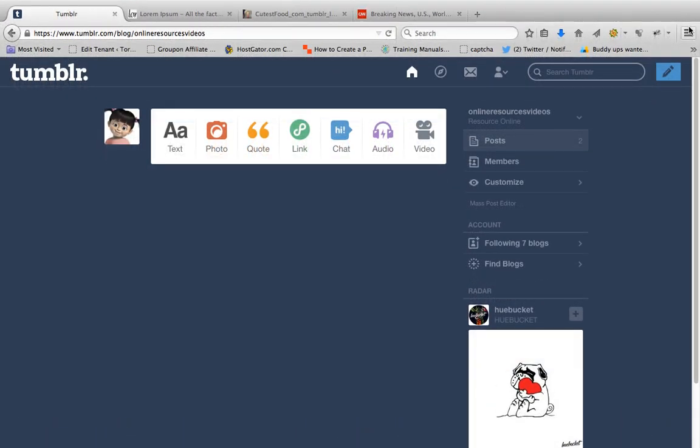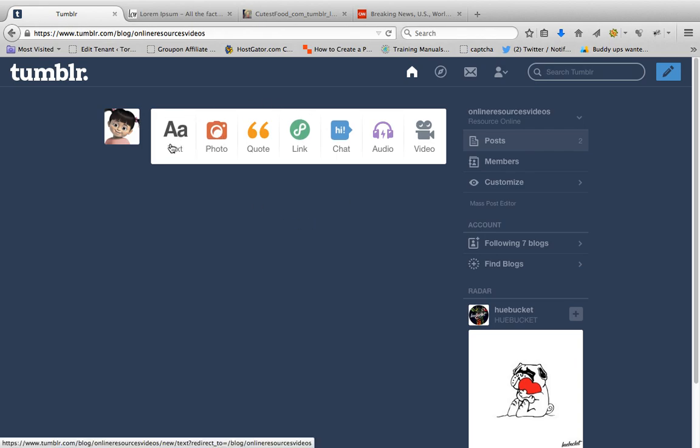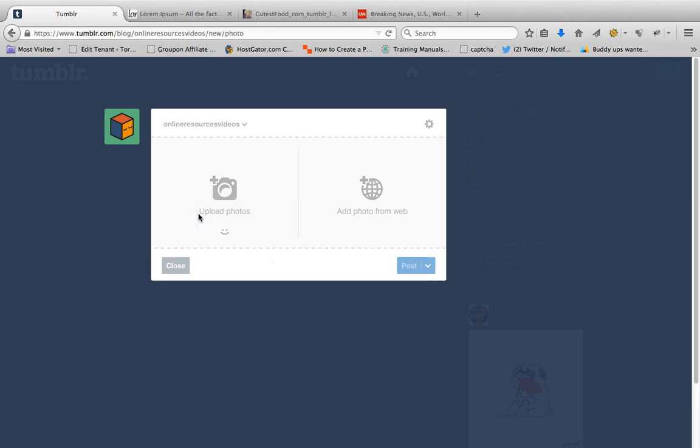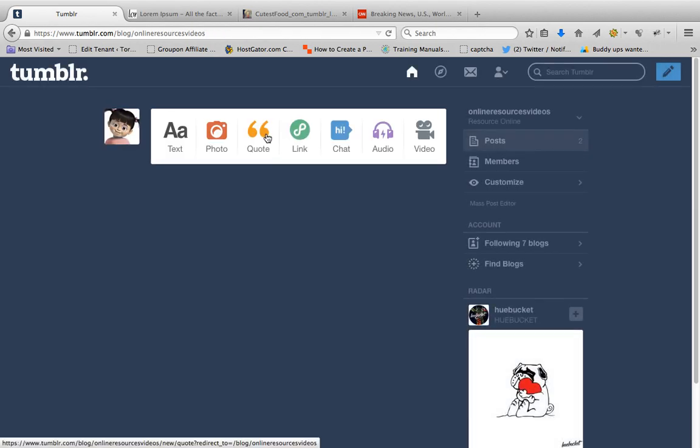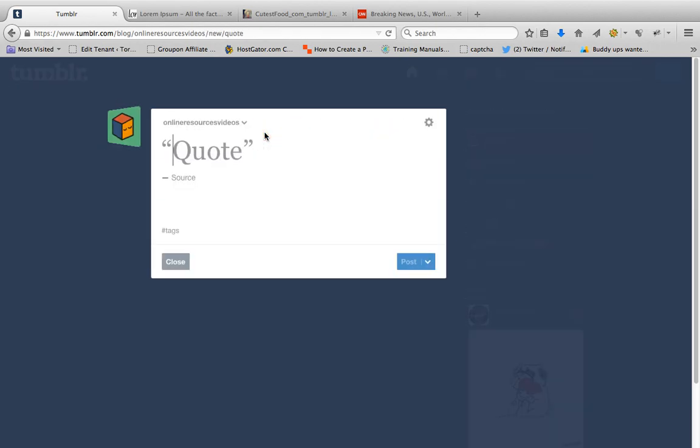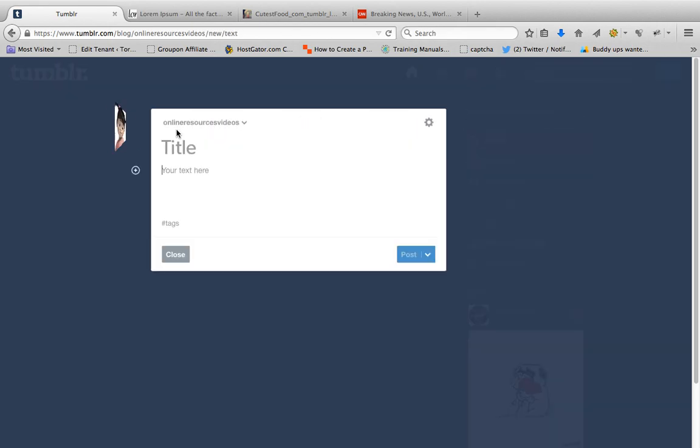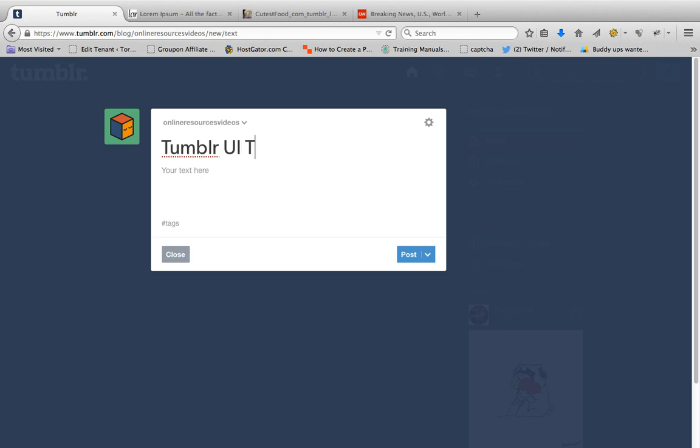Hi guys, today I'm going to discuss the changes in the Tumblr user interface. For example, if I want to post text, you can see that it automatically pops up options for photo, quote, link, audio, video, or chat.